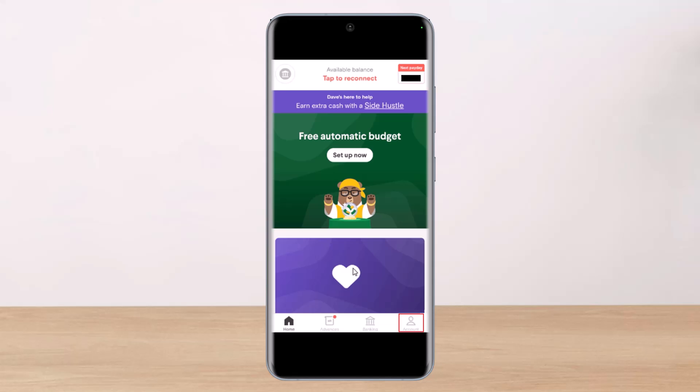To actually change your bank on Dave, just follow these steps. Open the Dave app on your smartphone and tap on the profile tab, which is at the bottom right corner of the screen.